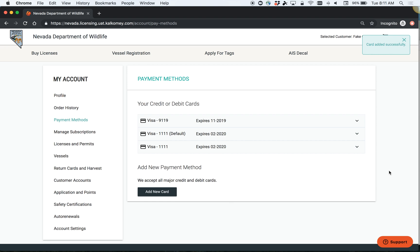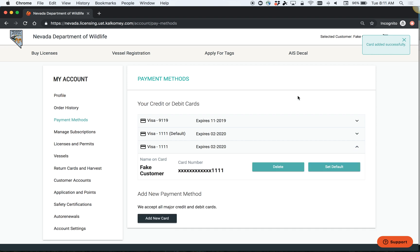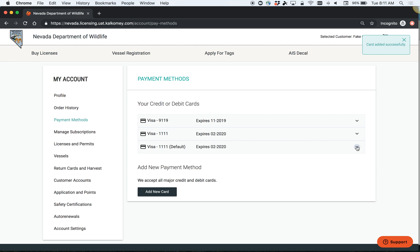Once you've added a new card, you can set that new card as your default card. That will be the card that is charged in the event that you draw tags.